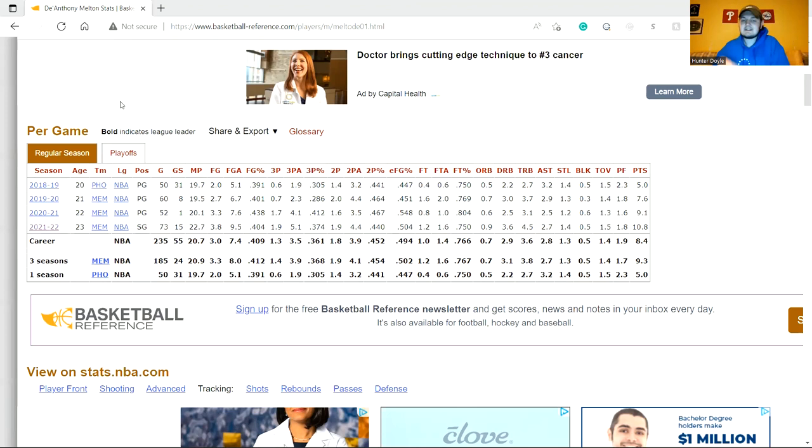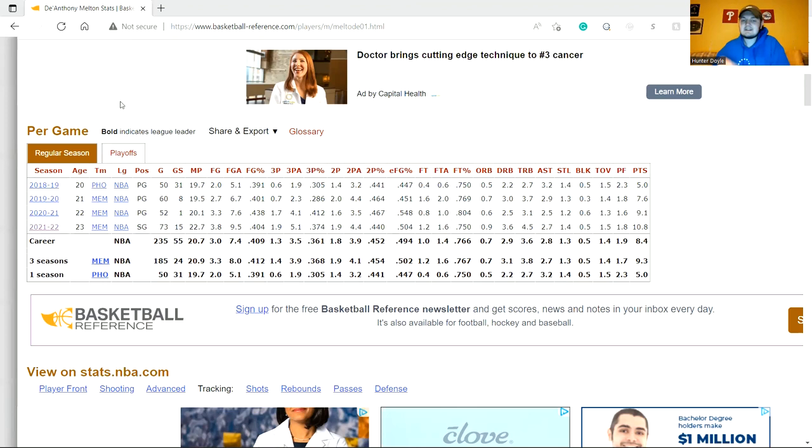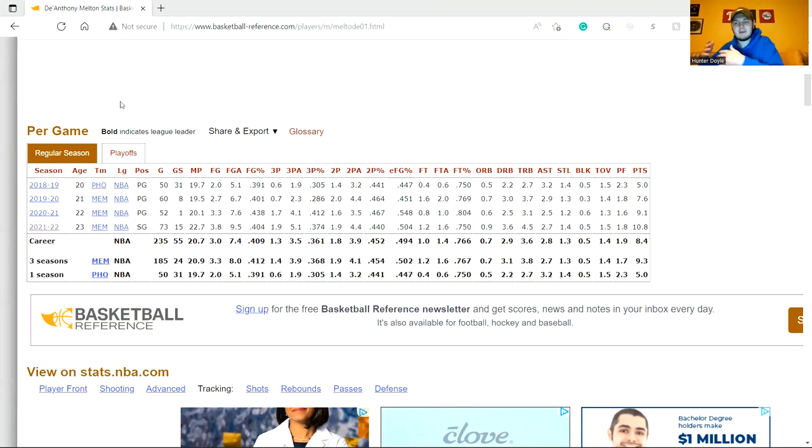Three-and-D guys are going to be streaky shooters to an extent. You can see the past couple years he's been on the better end of that streakiness - he's had positive contributions. The shooting, the rebounding for a guy his size just shows the hustle, the defense, the plays in transition. I really think those aspects of his game are important.